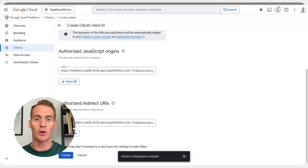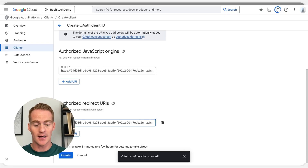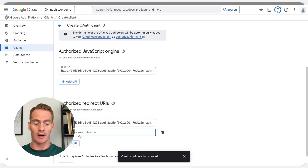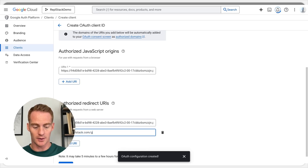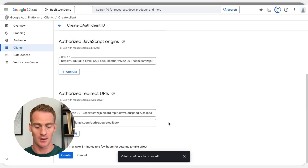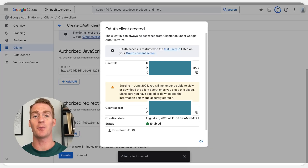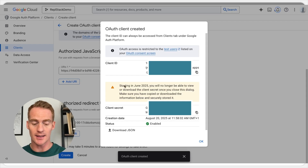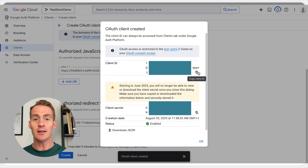Once you've added that, hit Create. It's worth noting that once you push to your production domain — for example, instead of this staging domain, if I pushed to replstack.com — I would just need to add another URL: replstack.com/auth/google/callback. You can have multiple, that's okay. Hit Create. This is the information we are going to need when working with Replit Agent to set up Google Sign-In — we need our Client ID and our Client Secret.